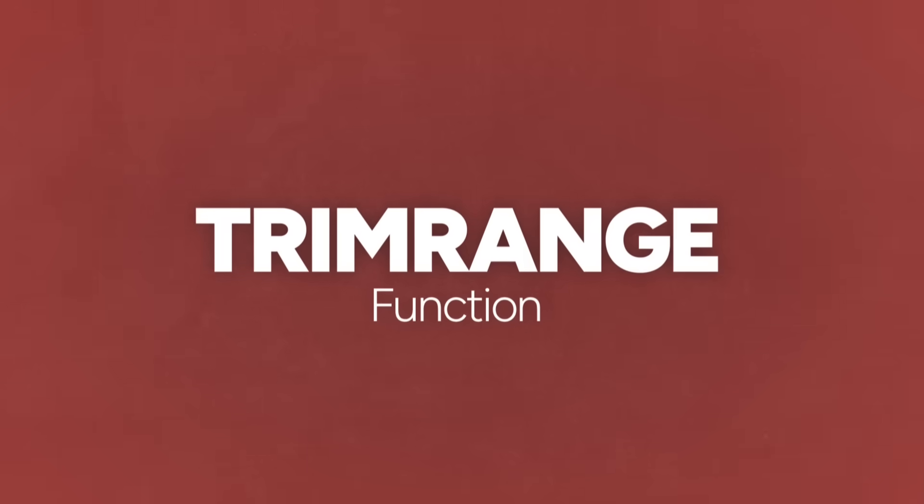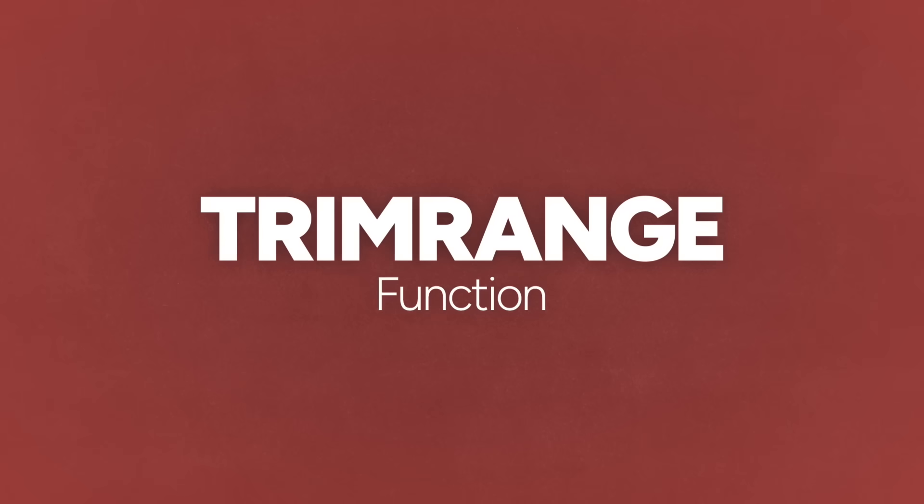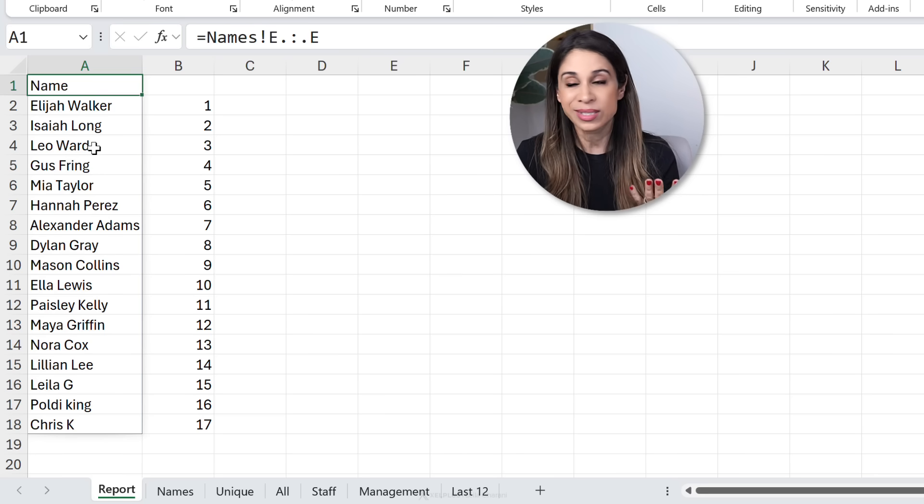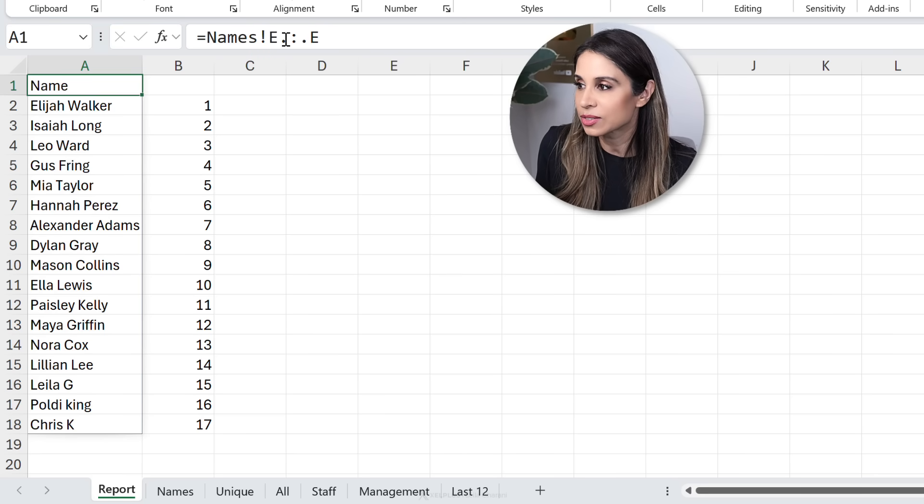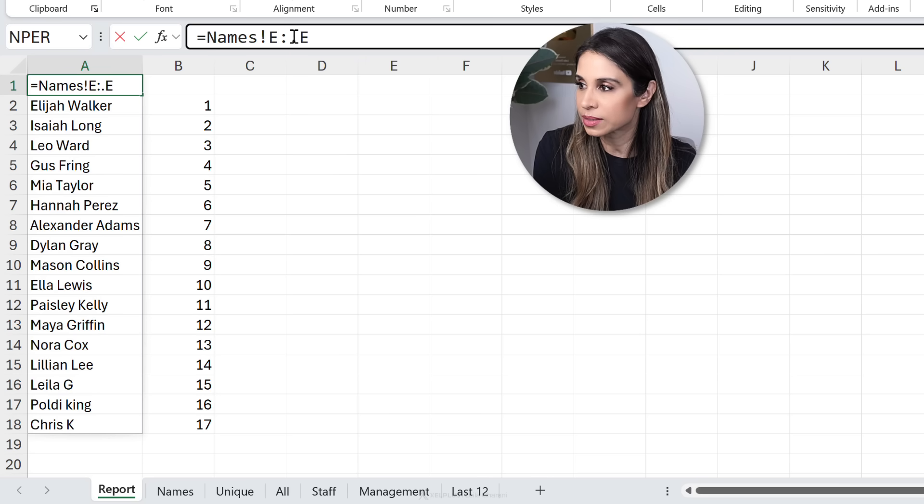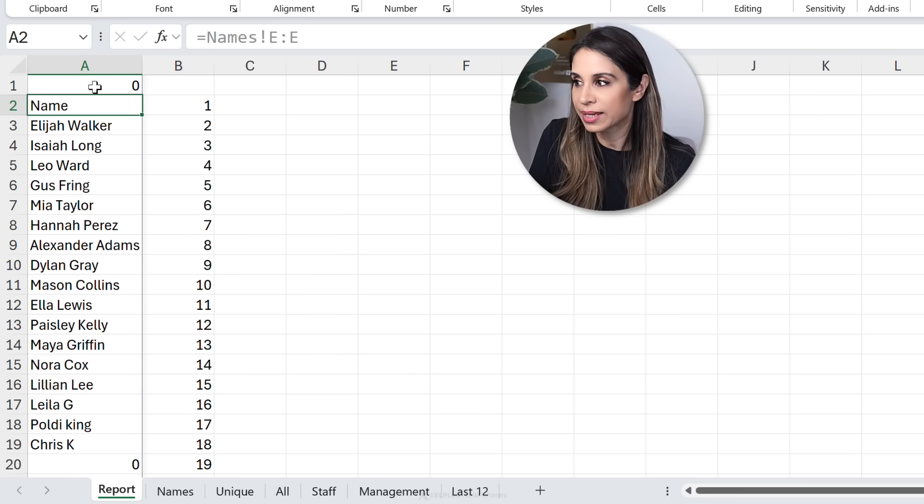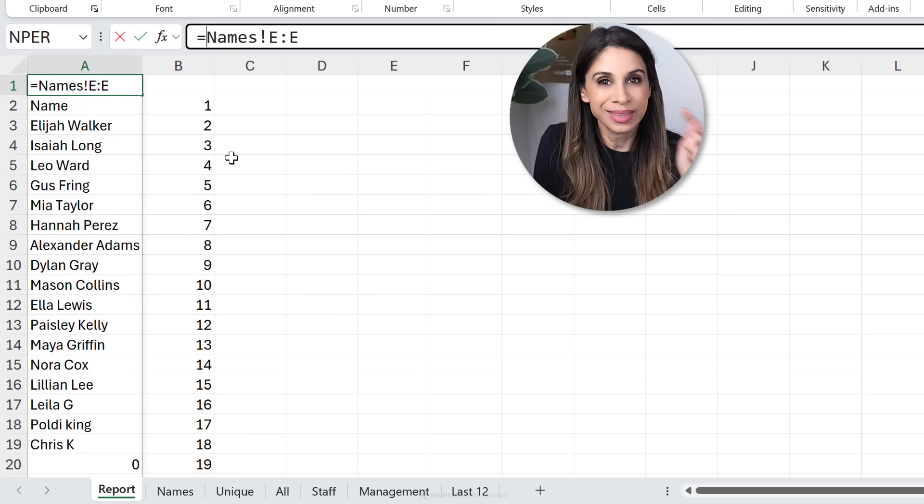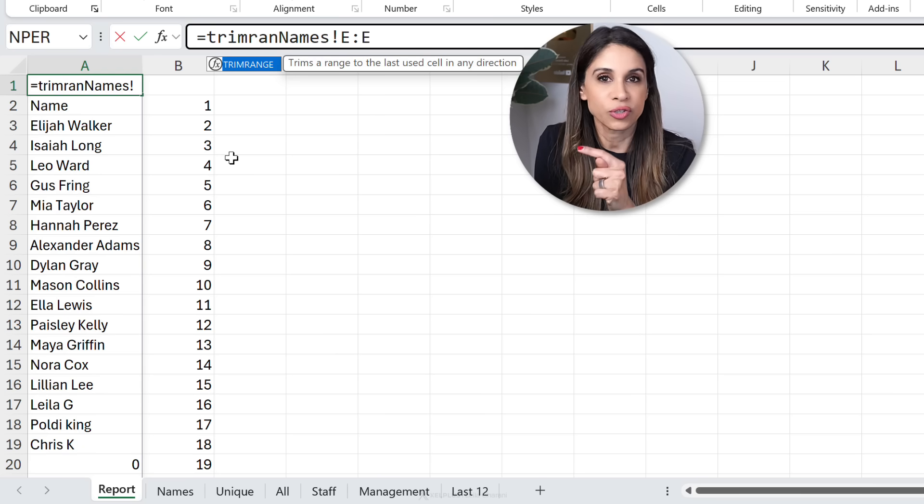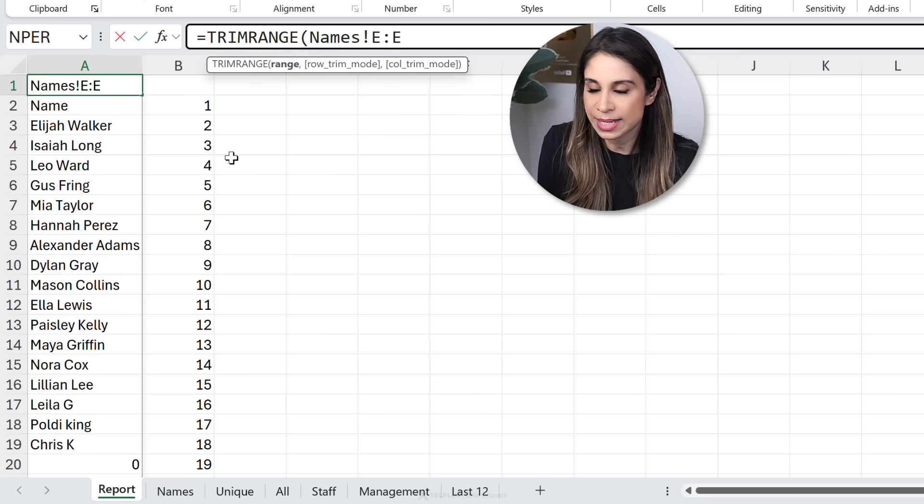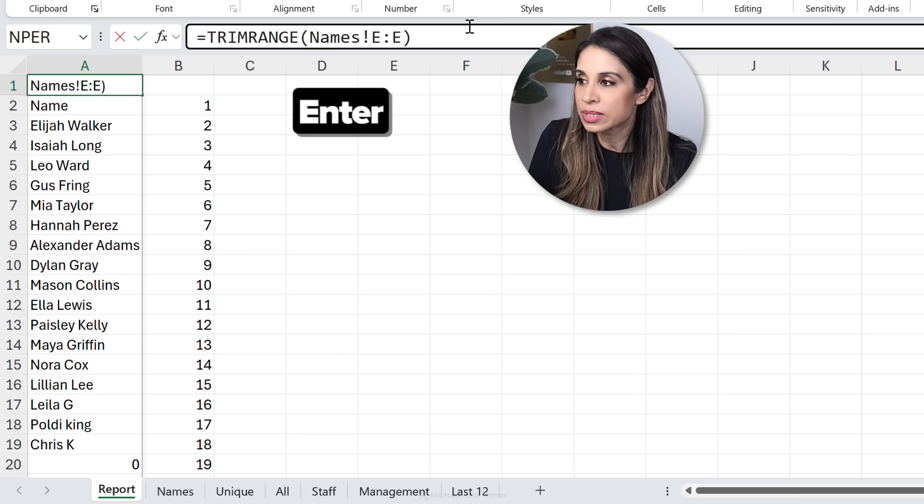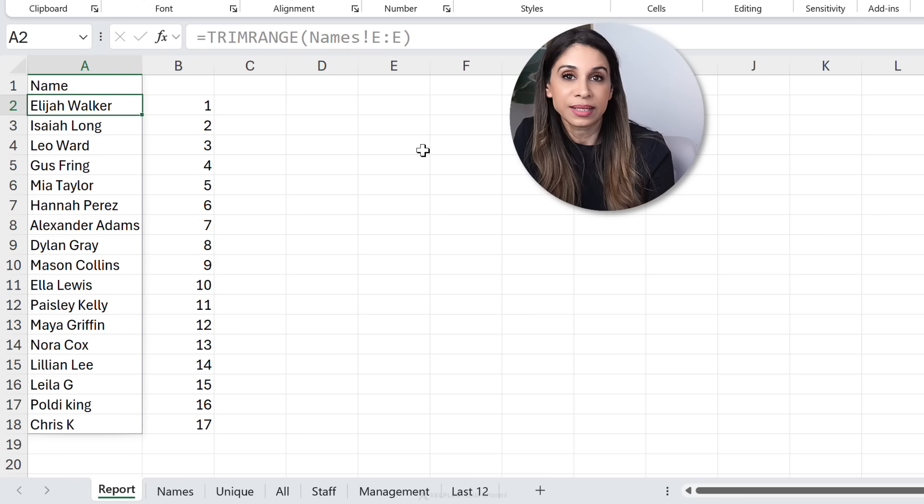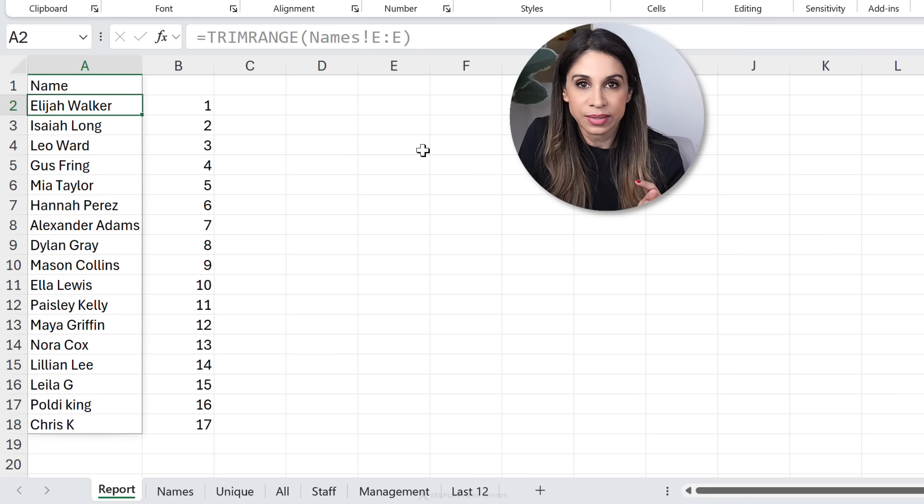Now in case you're not a fan of that dot syntax and you prefer to use a proper function, you can use the trim range function, which does exactly what the dots do except in function format. So if I remove these dots, so we go back to what we had originally. Now I'm going to put this range inside the trim range function. So notice it popped up here. I'm going to press tab. Then I'll go to the end, add the closing bracket, and it automatically cuts out those leading and trailing empty cells.